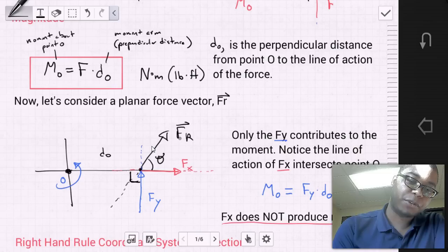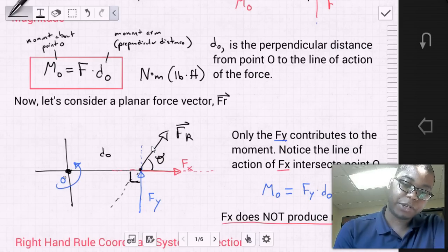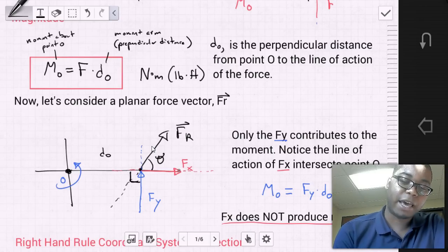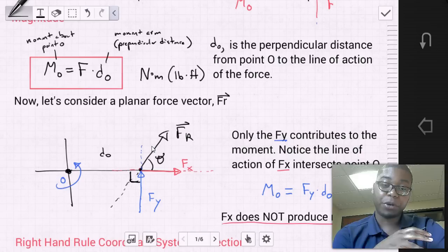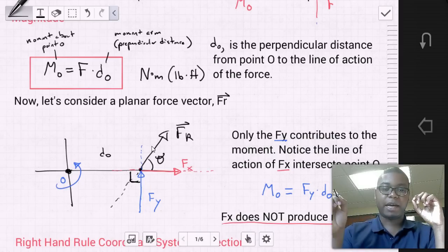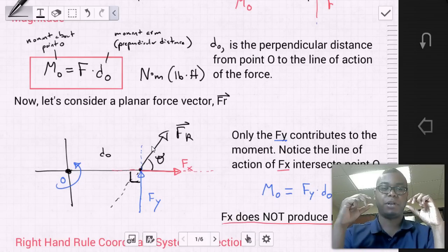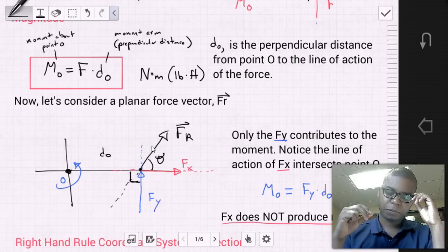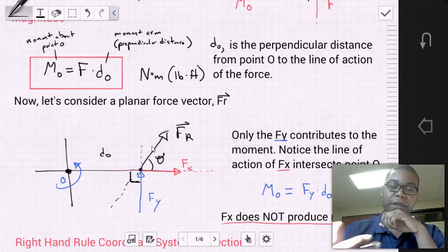If we take the force vector and break it into components Fx and Fy, we should notice certain things. Looking at force Fx, we can see that Fx does not produce any rotation — its line of action goes through point O, so there's no moment generated from Fx. Only the y component will contribute to the moment that develops about point O.